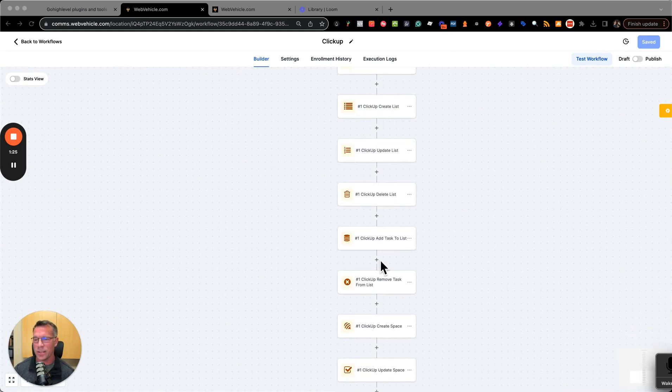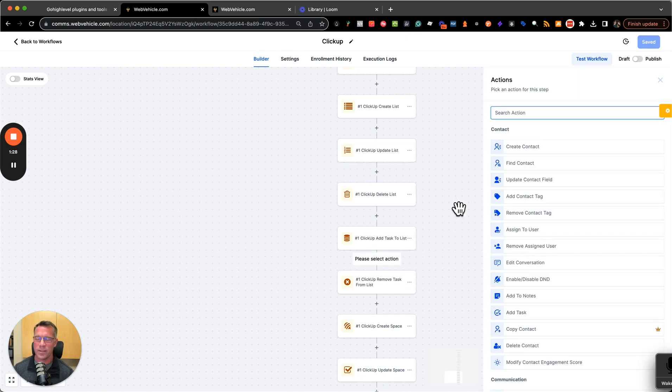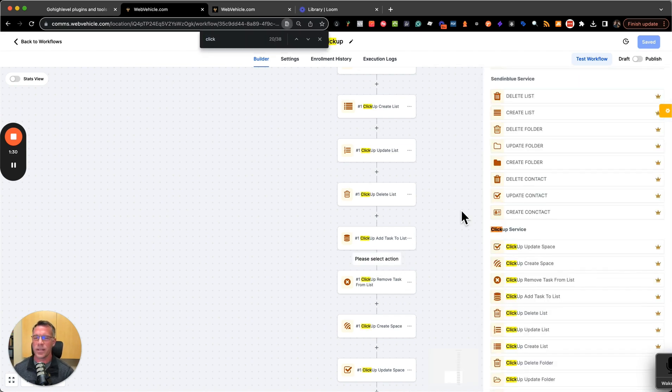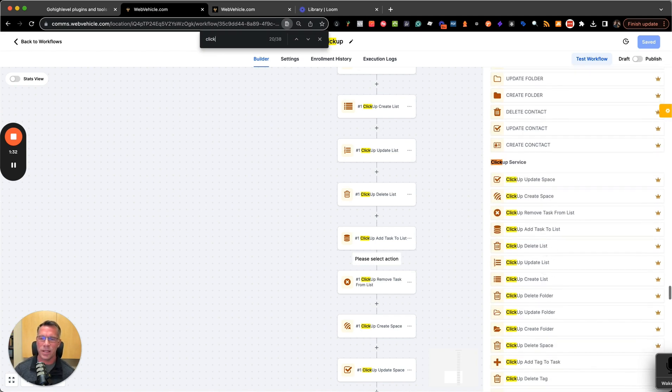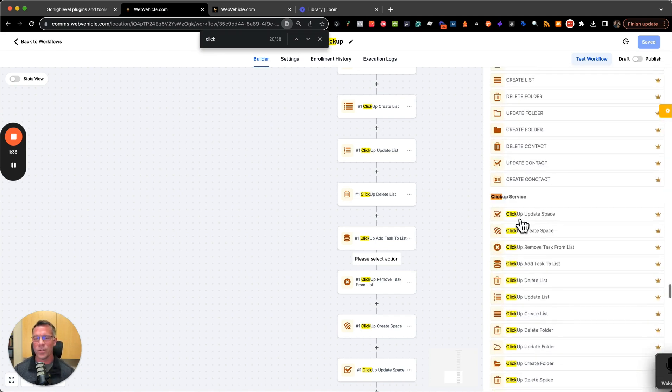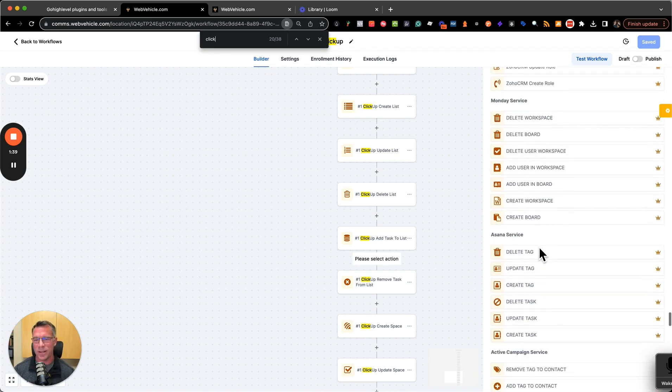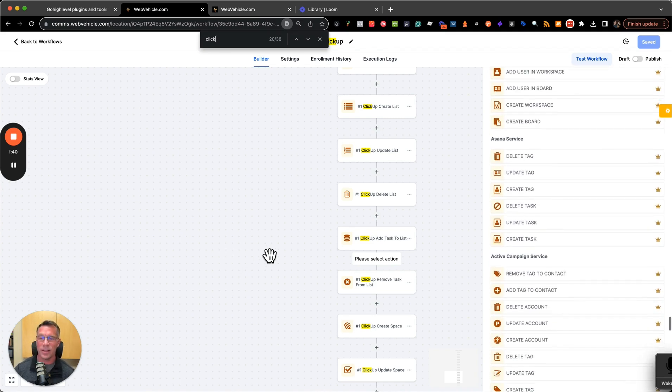And how does this happen? I'm just going to click plus, and search for ClickUp right here. As you can see here, we've got a lot of tools: Sendinblue, ClickUp, Zoho, Monday, Asana, ActiveCampaign. The list goes on and on.